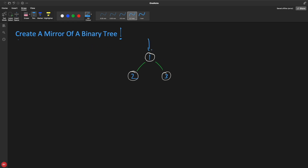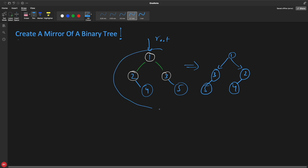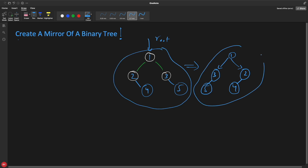You will be given a root and a tree, and you have to create a mirror of it. In the mirror, the root looks the same, but left and right children are swapped — so three comes here and two comes here. If you had a node four with a child five, in the mirror four stays in place and five moves to the other side.